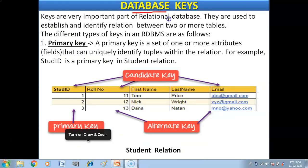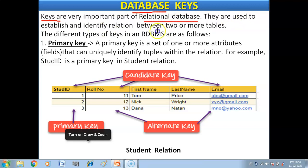Now we have database keys. Keys are a very important part of a relational database. Keys are columns or fields that play an important role in a relational database. They are used to establish and identify relationships between two or more tables.